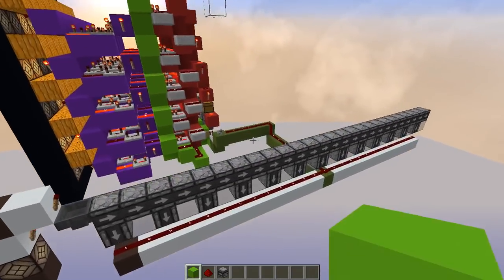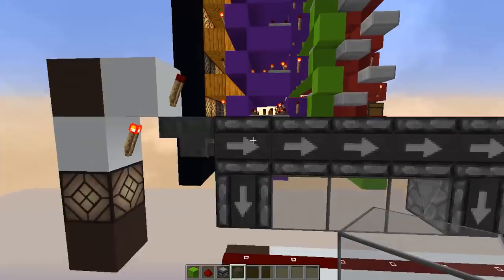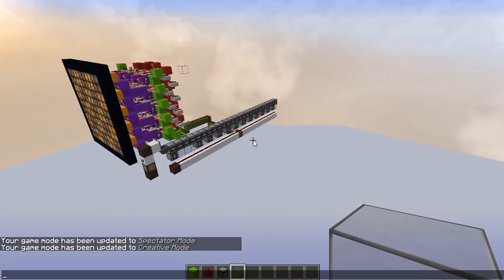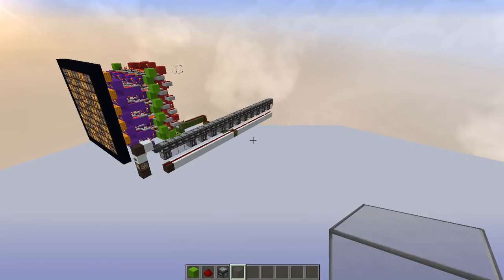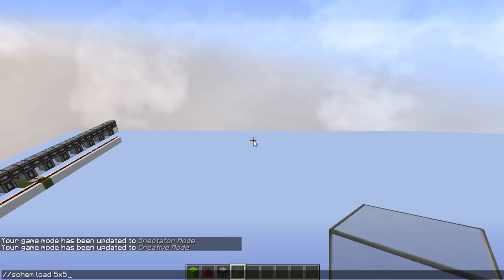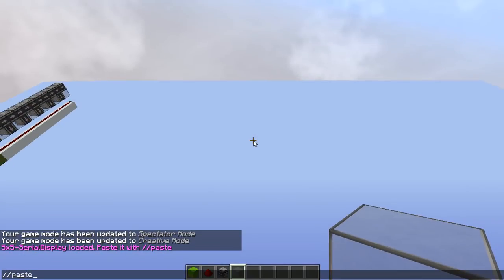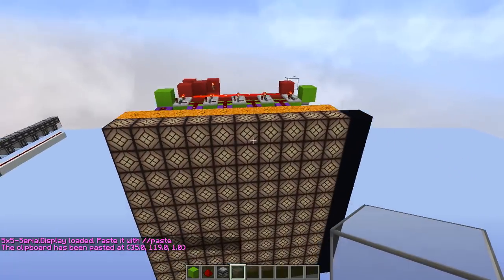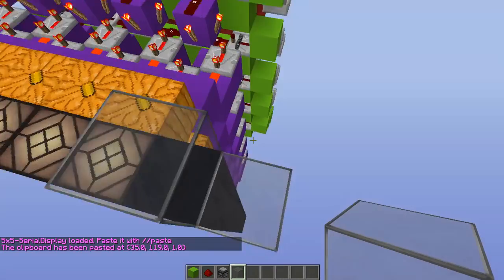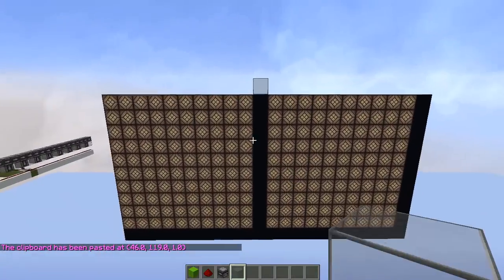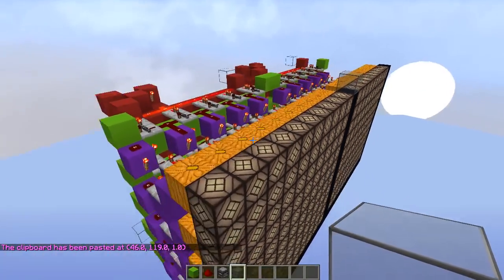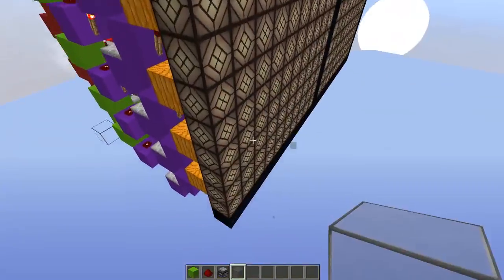This map will come with this simple example — it will be blank when you download it. The schematic is also really simple to load. All you have to do is run the schematic load command for the 5x5 serial display and it will paste under your feet. You can paste another one right next to it — they can be tiled really close together with one block in between. You can keep doing this vertically as well. Don't forget that these are all locked, so that if you have an array of tiles you can unlock the one that you want to actually control.